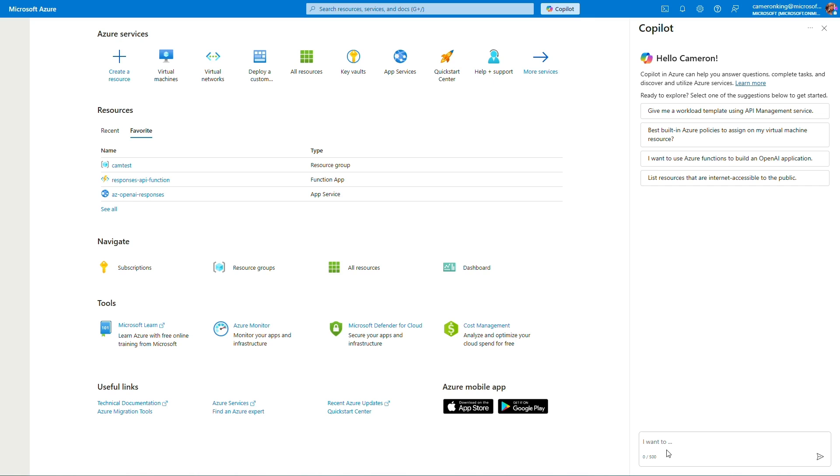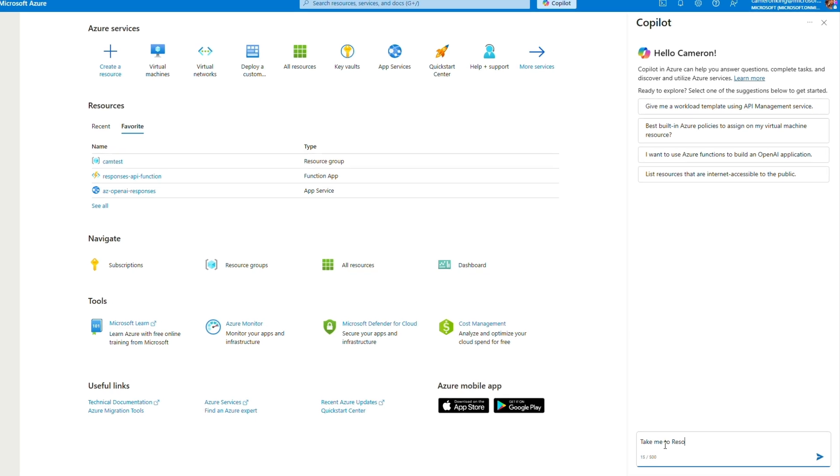Let's look at how Copilot in Azure can help you gain insights for better cloud resource management by helping you author Azure Resource Graph queries.